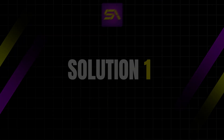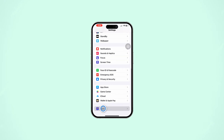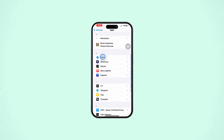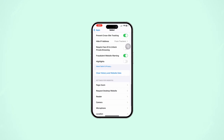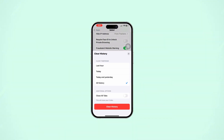Solution 1: Clear Safari cache and data. Open Settings on your iPhone, scroll down, and tap Apps. Scroll down and find Safari. Scroll down and select Clear History and Website Data. Confirm your action by tapping Clear History and Data.